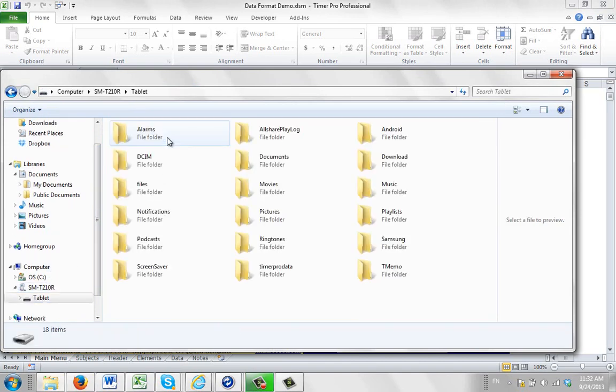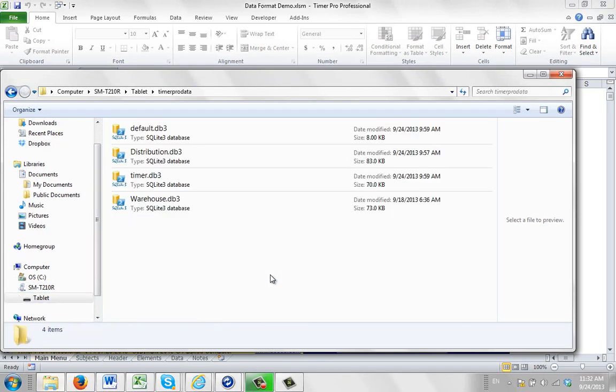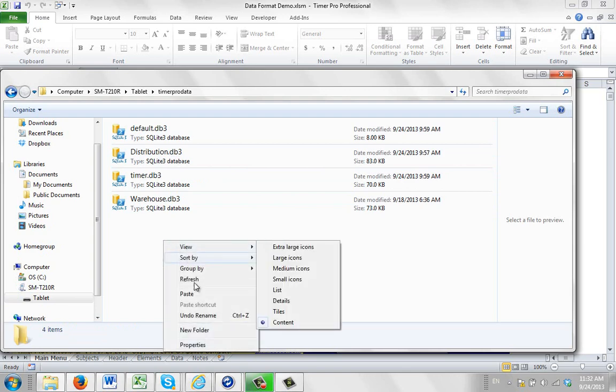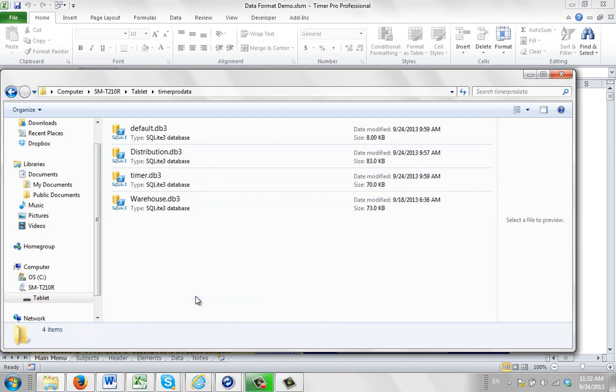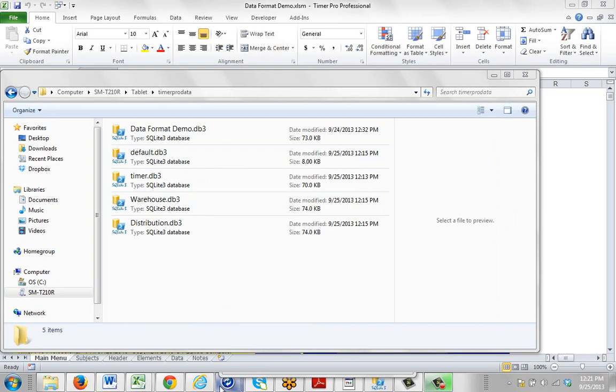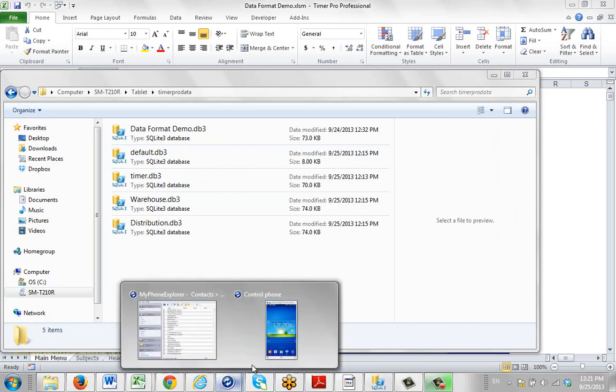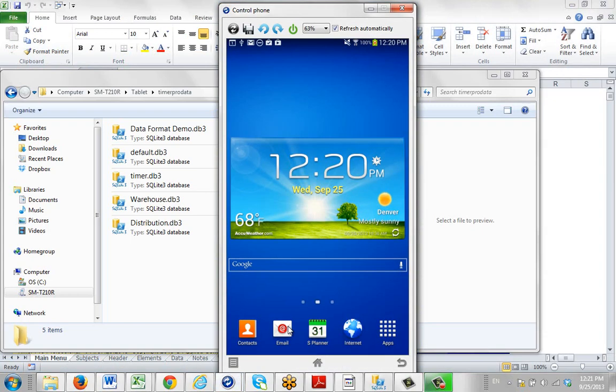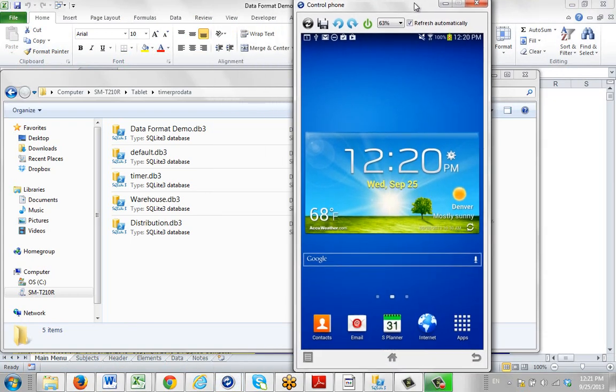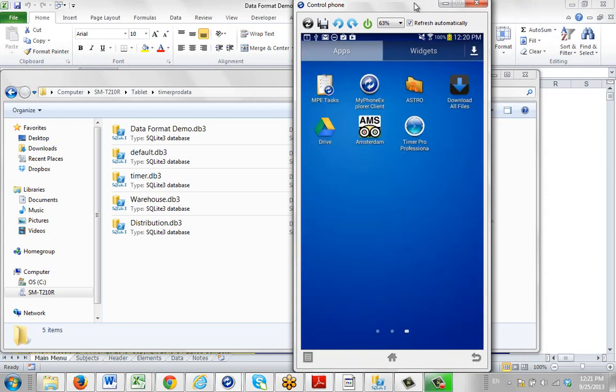So my device is connected here. I bring it up. I put it into the Timer Pro data. You can see it's not here. And I'm just going to paste it right in there. So now it's here. I now bring up the device again here. And I'm going to select the app and the Timer Pro professionals here.